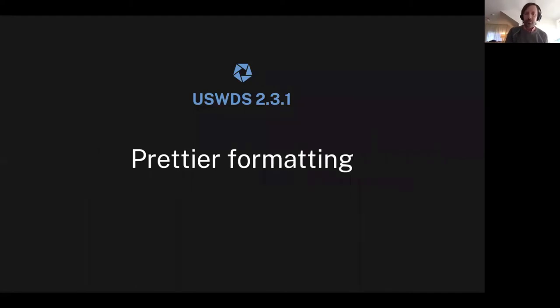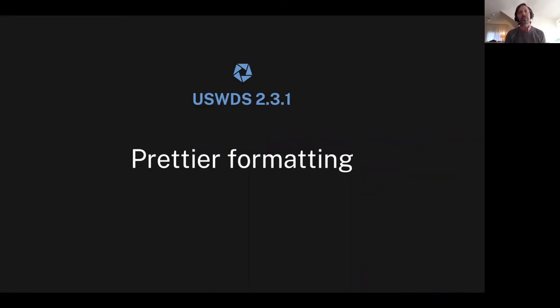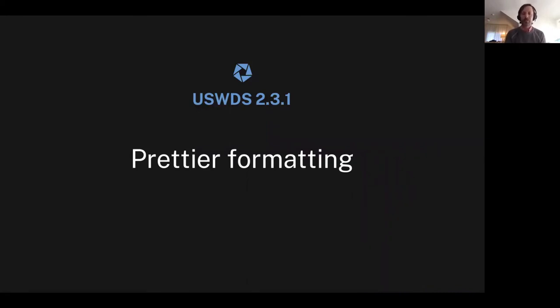We're now using Prettier formatting — capital P Prettier — in our work. We'll begin to see that in the code base, and I'll be updating it throughout the USWDS site. It matters very little for what you see in the outputted CSS, but it does mean a small but significant move from single quotes to double quotes in our code.